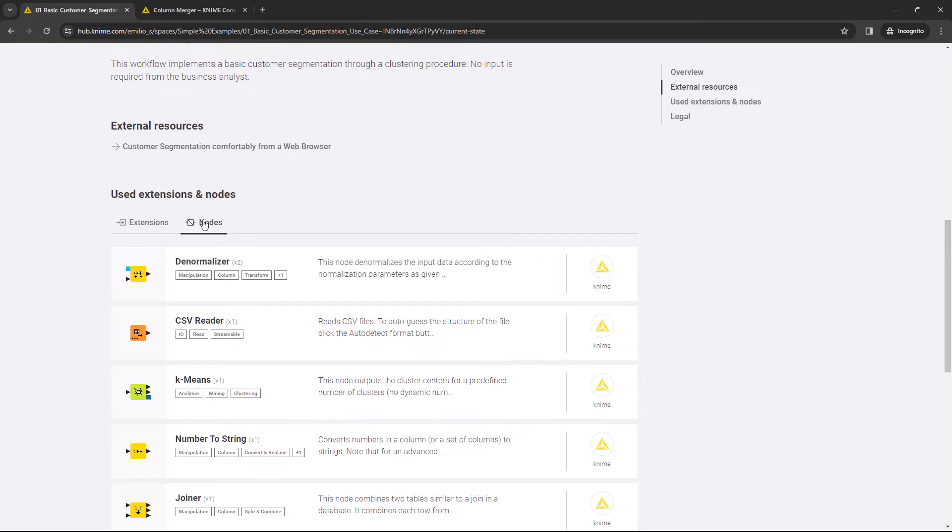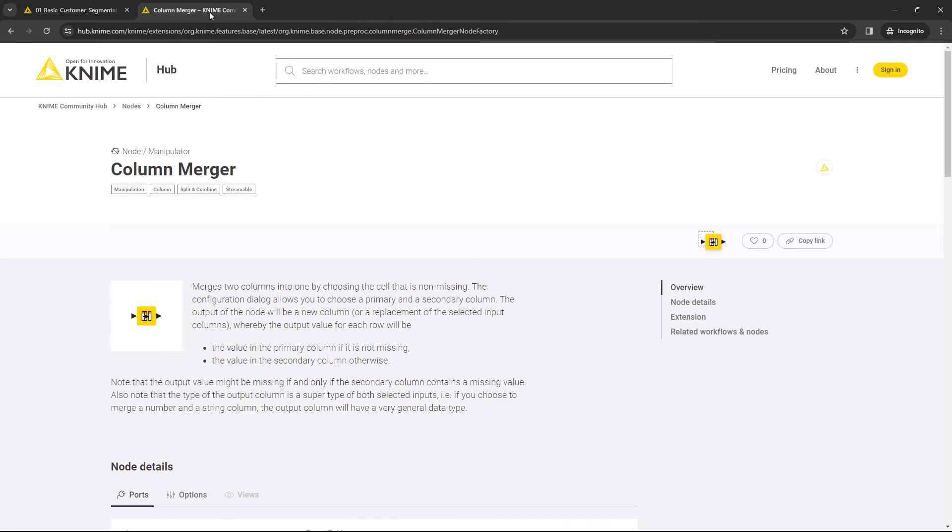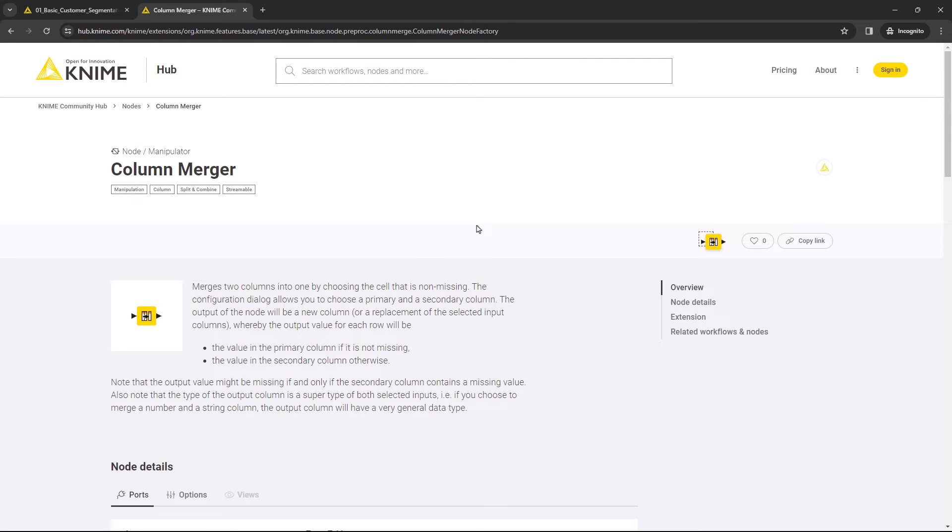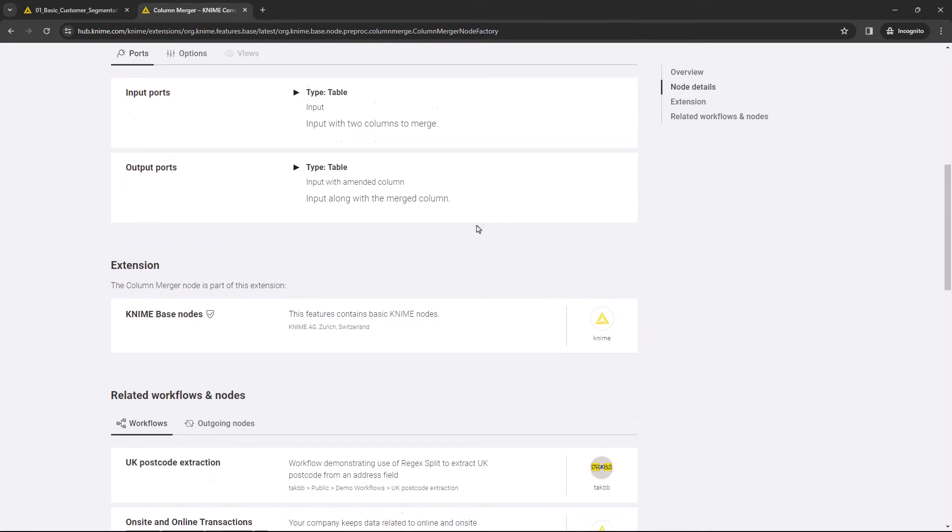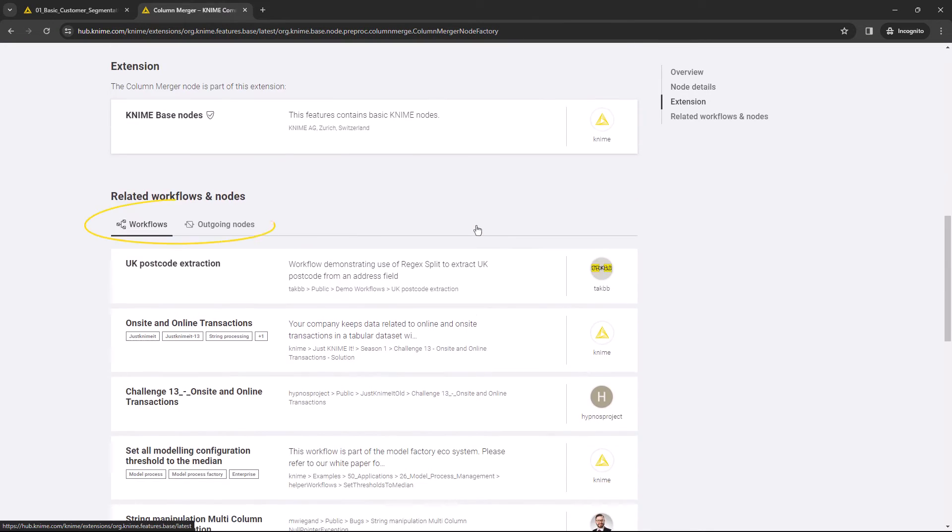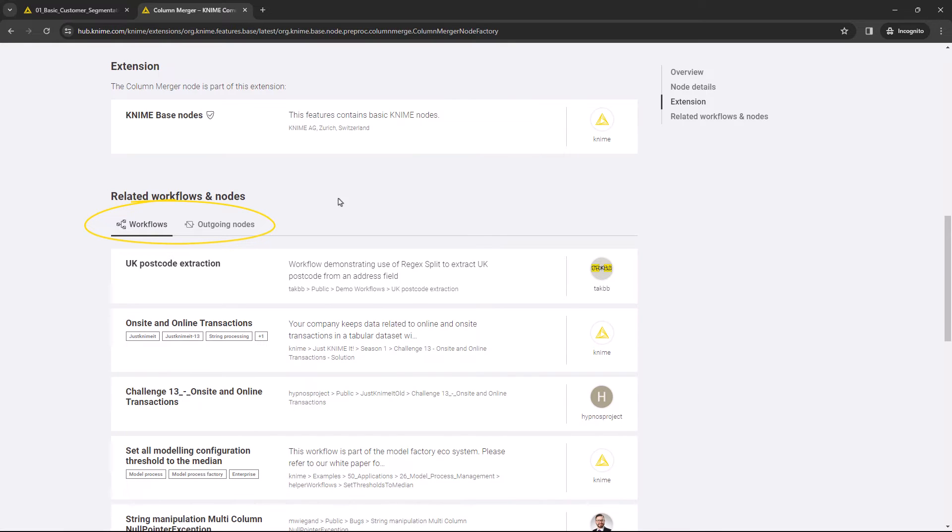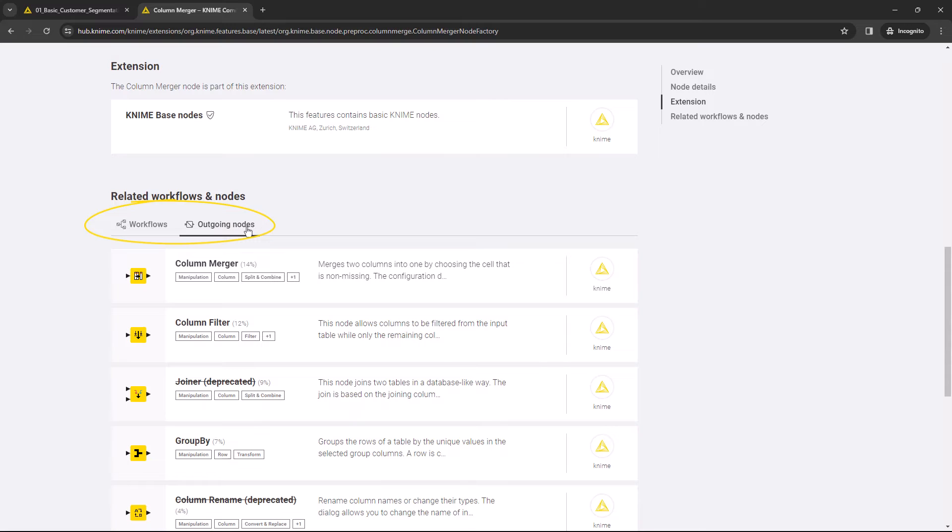If you're searching for specific nodes rather than workflows, the webpage layout is quite similar. In addition to the node description, you can also scroll down a bit to see a list of workflows this specific node is used in, as well as what other nodes are most frequently inserted into a workflow after this one.